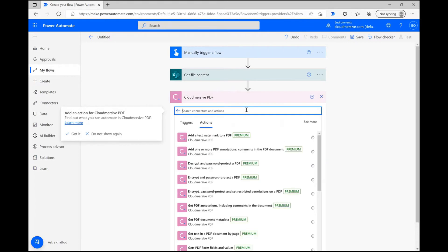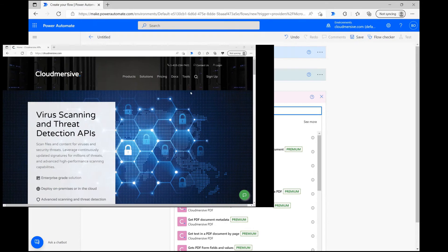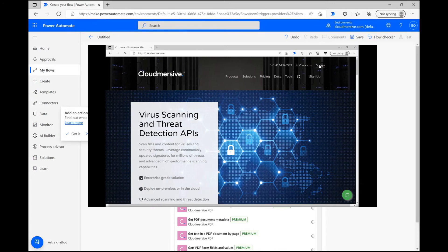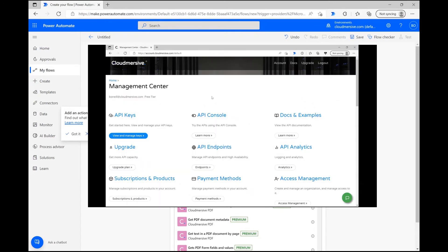At this point, if you haven't used this connector before, you'll be asked to include your Cloudmersive API key and name your connection. You can get an API key completely free by registering a free account on our website, and once you save that in here, you won't have to worry about doing that again.